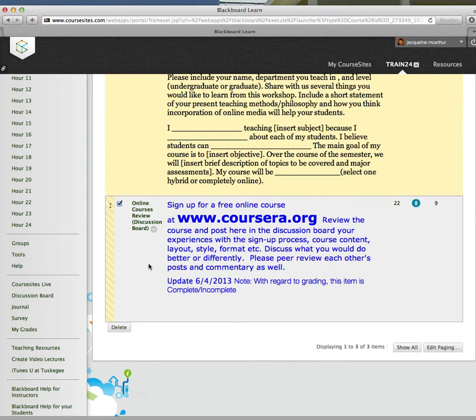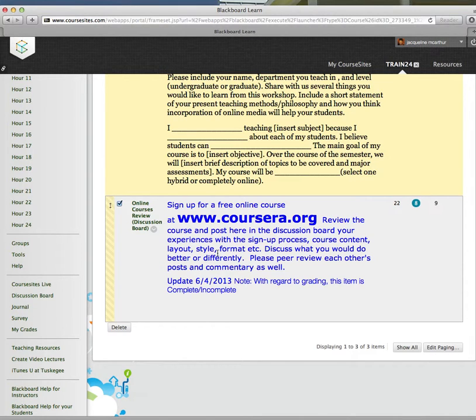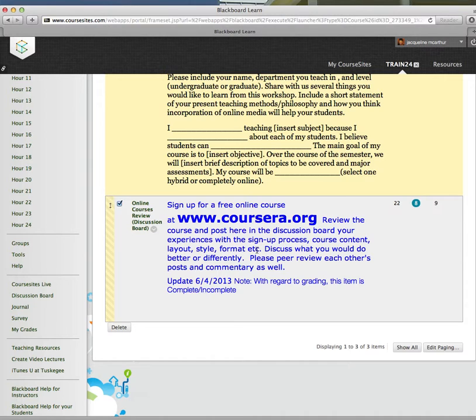Another item in the discussion board in Training for Teaching Online in 24 Hours is I'd love for everyone to log in, create a free account in Coursera. Review some of the courses there and take a look at them and see how other folks are setting up courses.